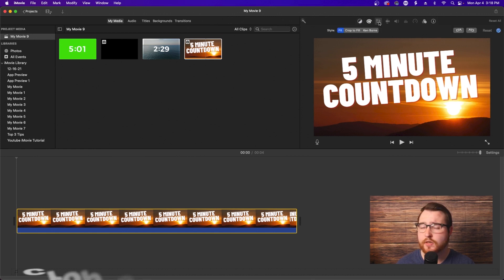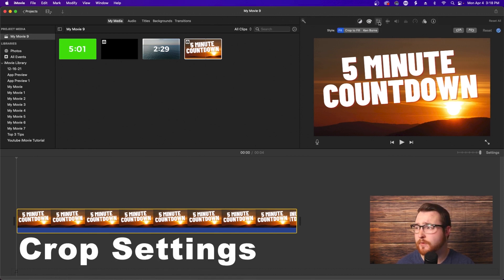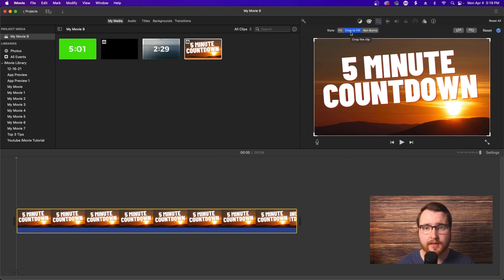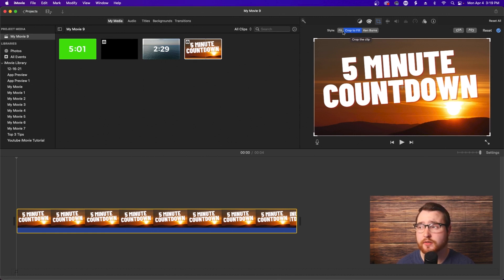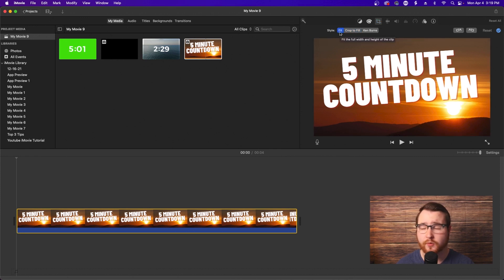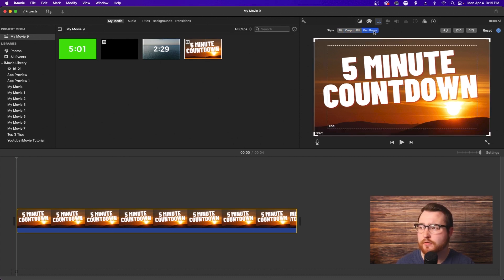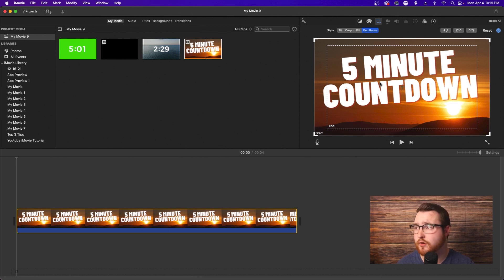The box icon is your crop settings. There are a few simple settings: Fit will expand your image to fill the whole screen. Crop to fill keeps the proportions or dimensions of the photo and fills your screen so it doesn't distort — whereas fit might get all wonky and weird, crop to fill expands it keeping the same dimensions. Then there's Ken Burns, which is more of a slideshow visual effect — it auto zooms or auto moves your photo so it's not a still picture and actually makes it move across the screen.